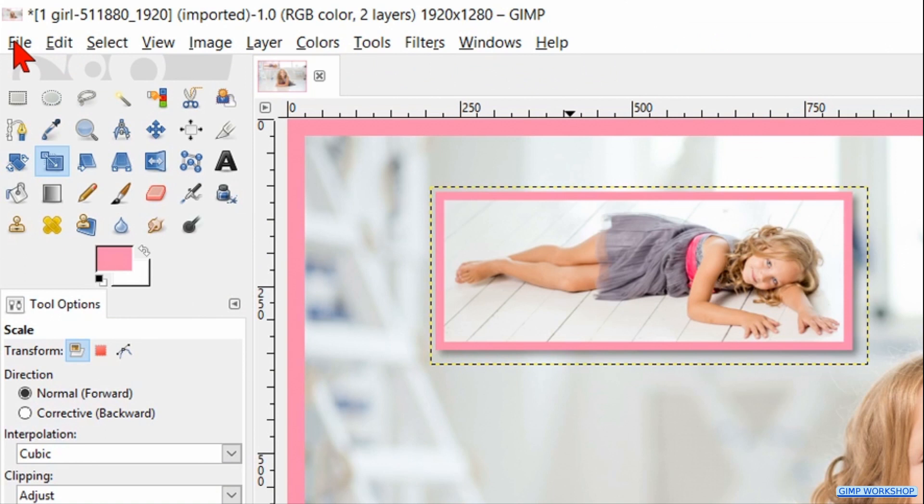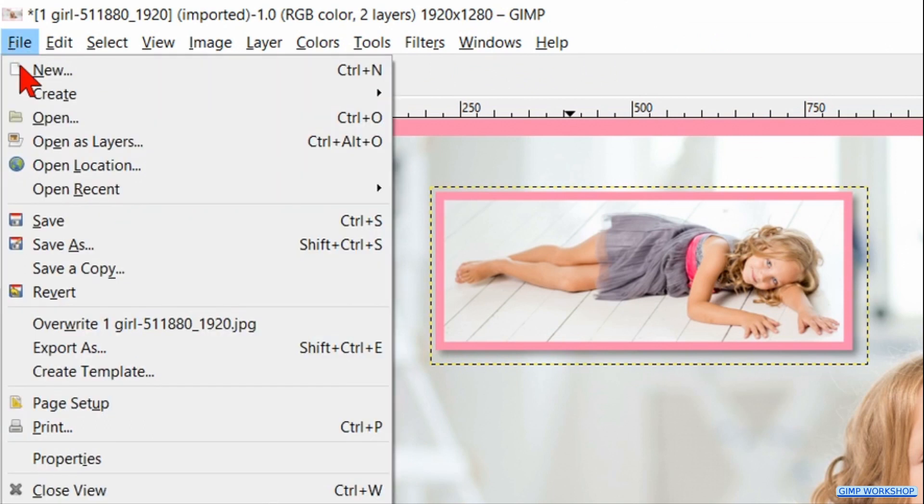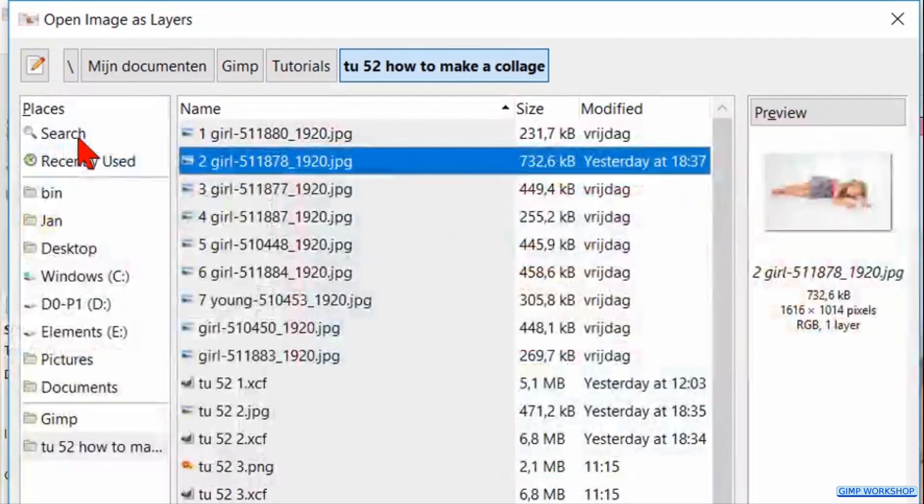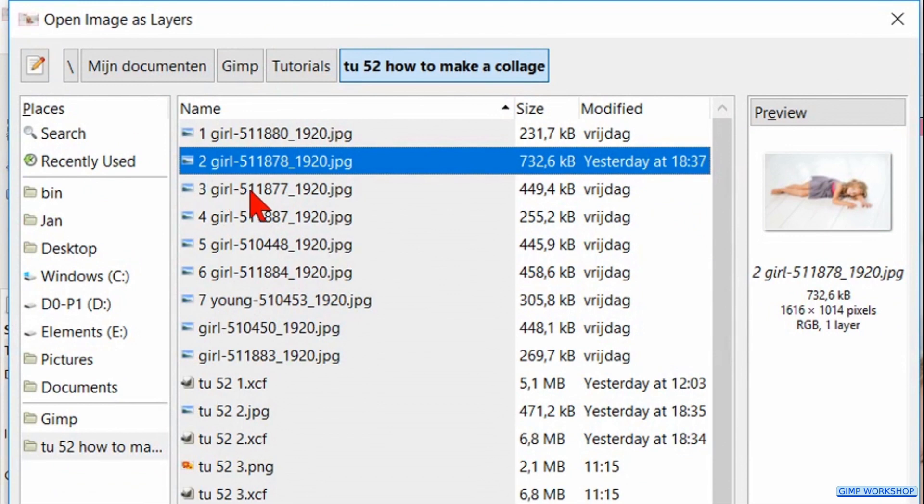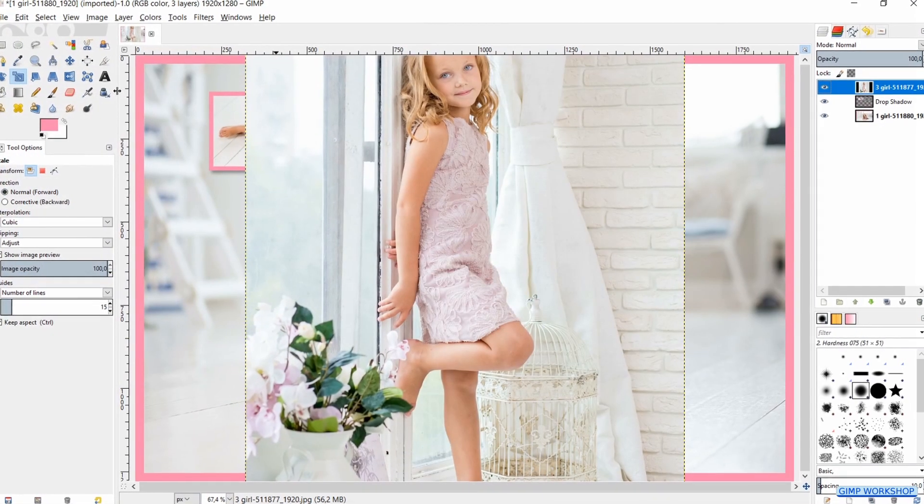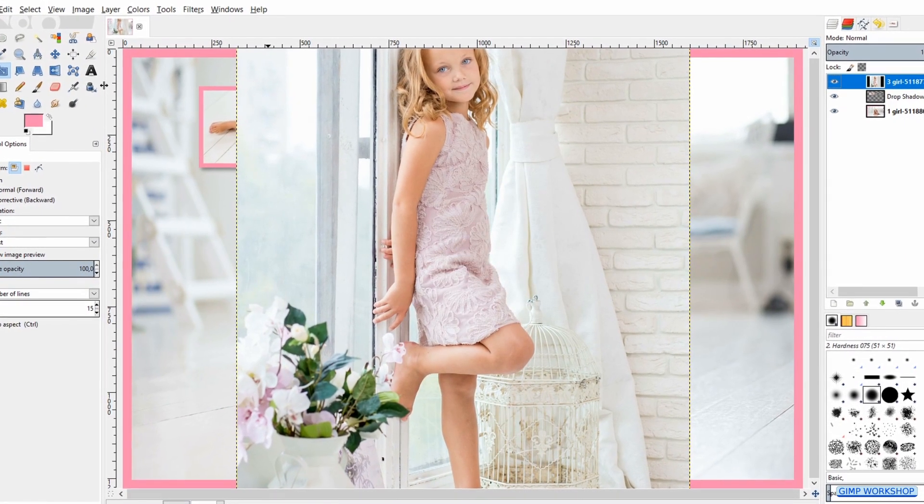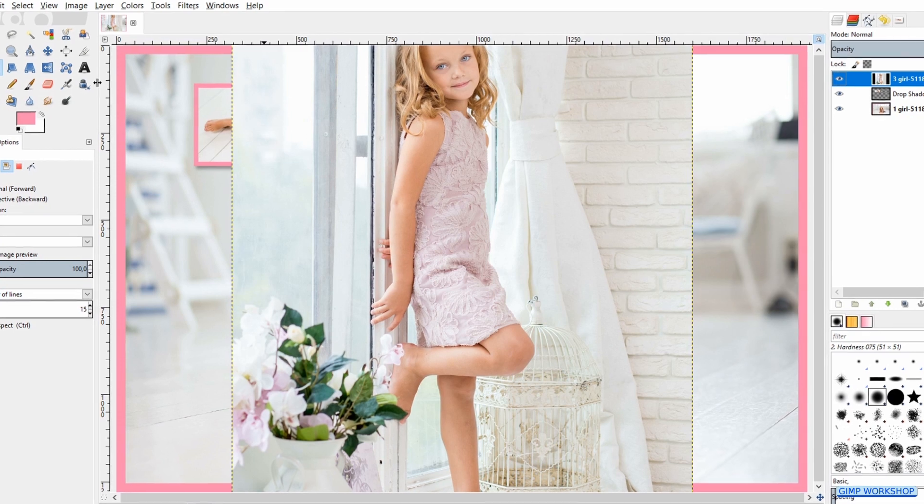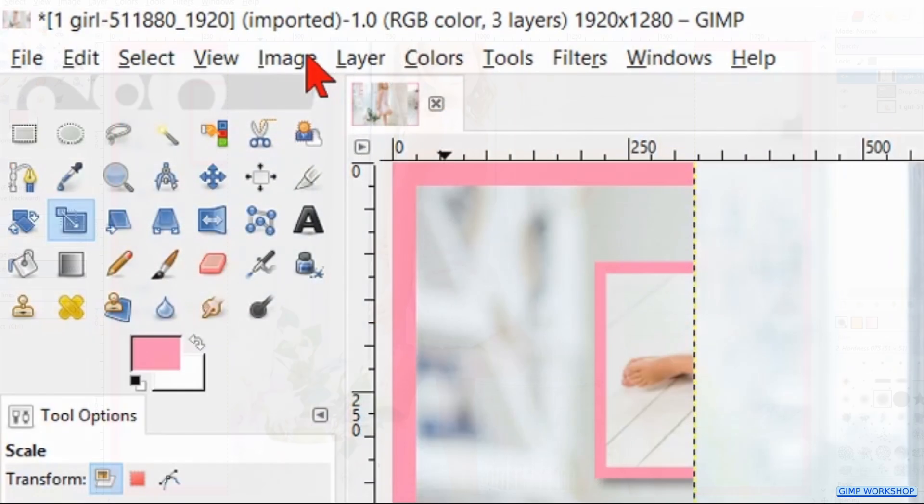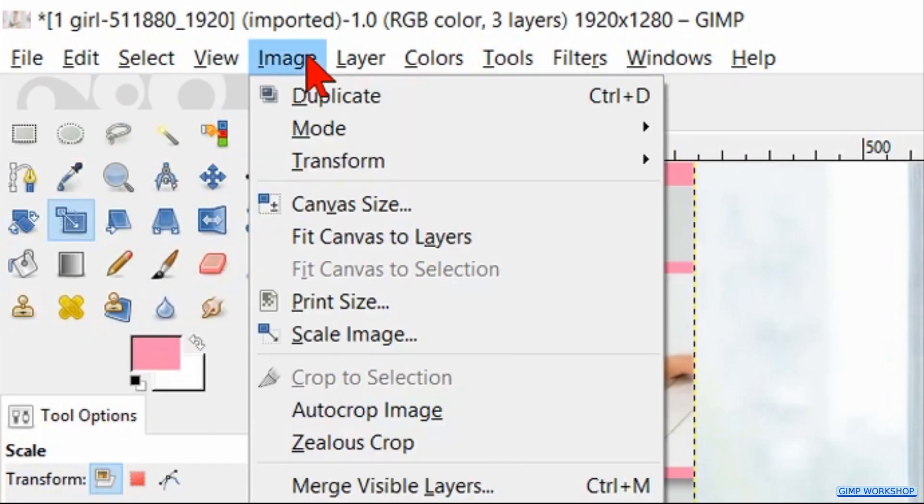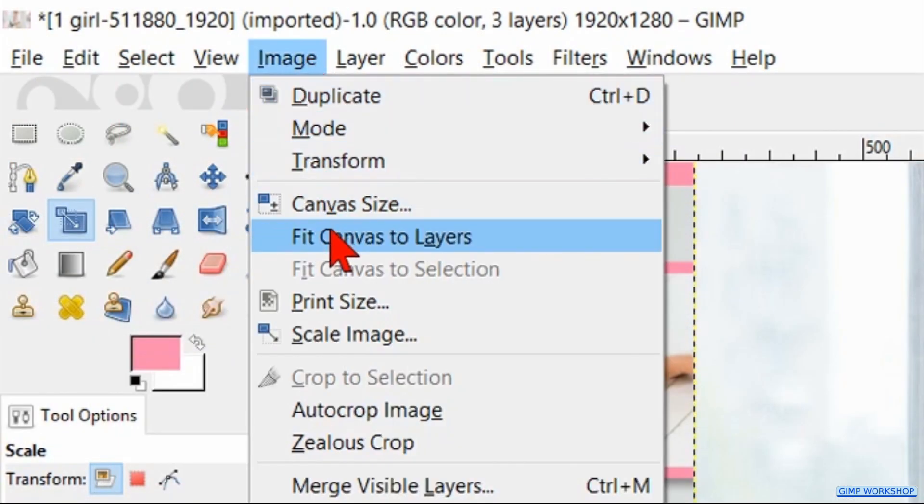Time now for our third image. Go to File, Open as Layers and open the next image. This image is bigger than our canvas so we have to make some changes. Click Image and then Fit Canvas to Layers. Now we hit Control+Shift+J to fit the image in the window.